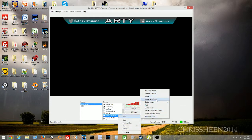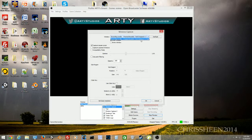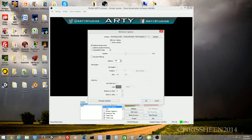Let's capture a window. Right-click, go to Properties, and select a window — for example, XSplit. Set it to 'Inner Window' to capture only the content inside, not the entire window border. You can optionally capture the mouse cursor. There are also options for capturing layered windows and compatibility mode, but I usually leave those alone.